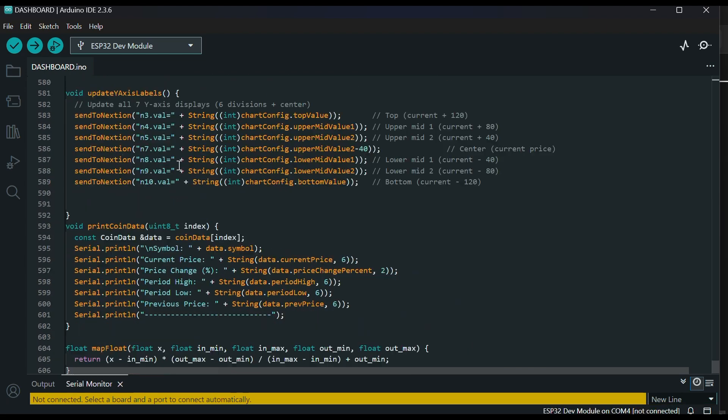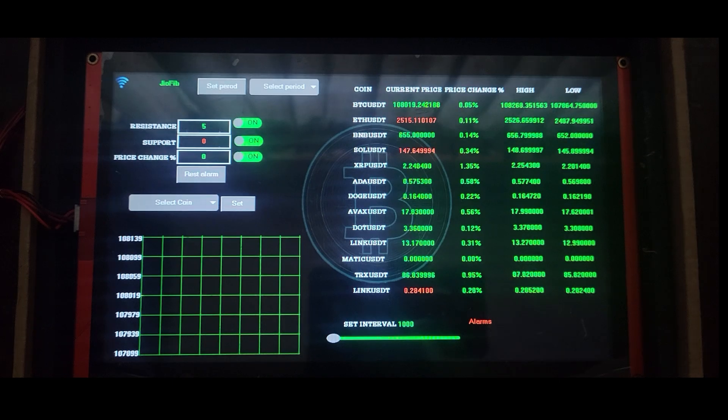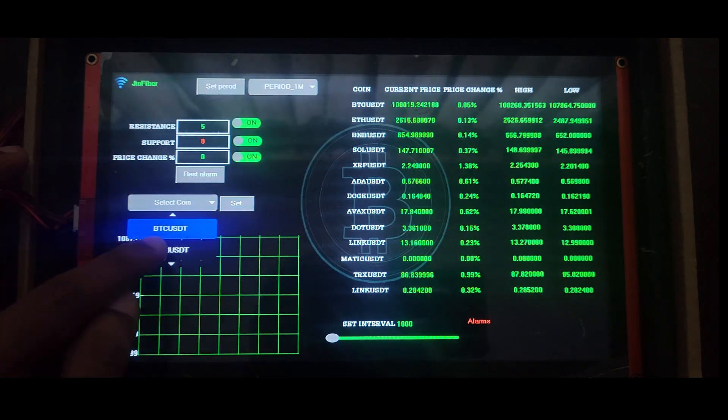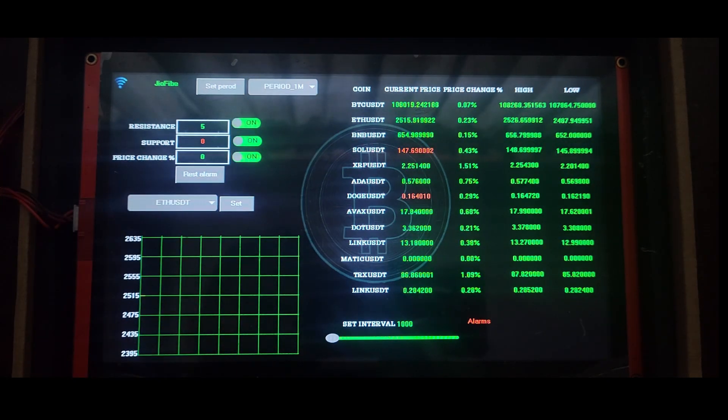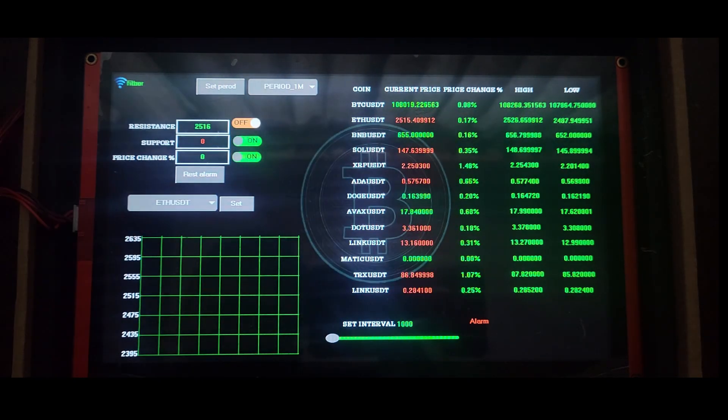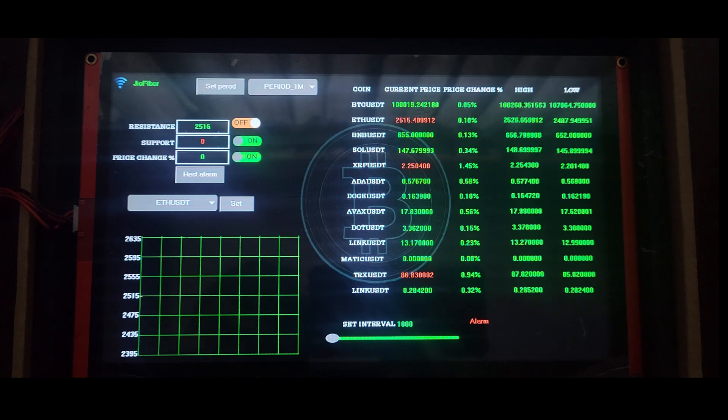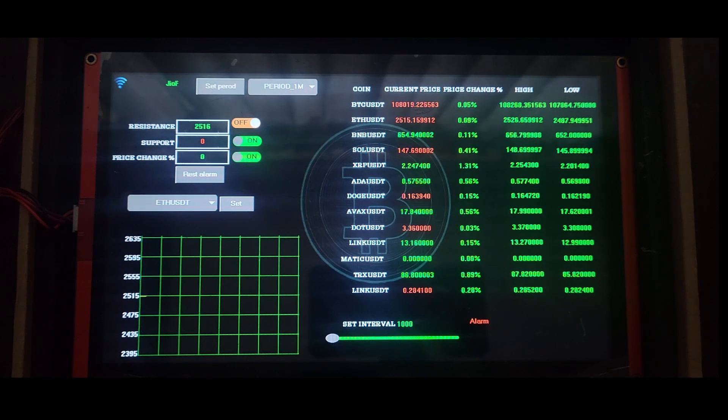Now let's talk about the features. The dashboard supports 13 popular coins, including Bitcoin, Ethereum, Dogecoin, and more. You can switch between coins directly from the screen to view waveform charts and configure alarm settings.